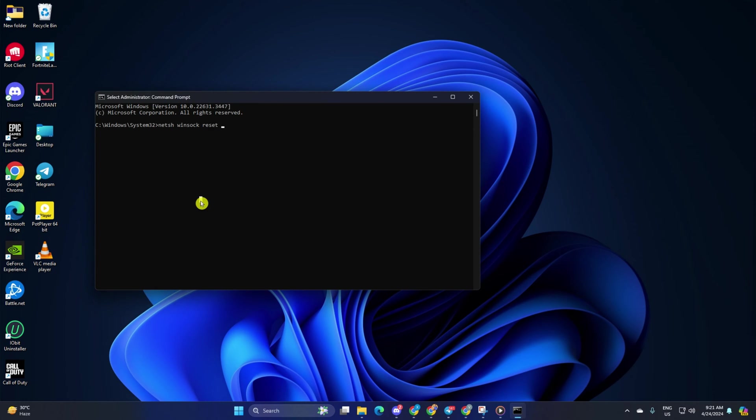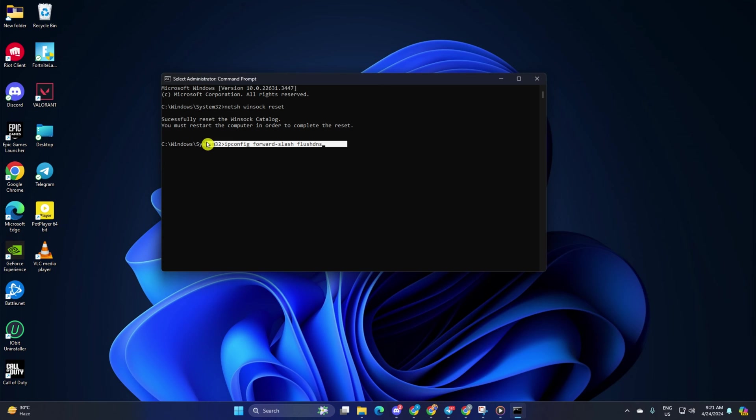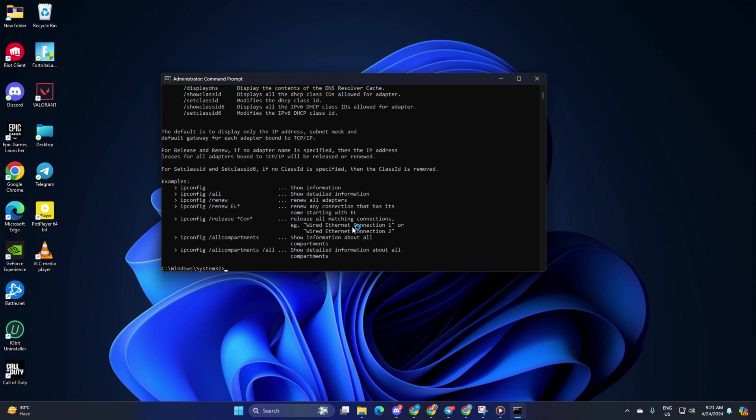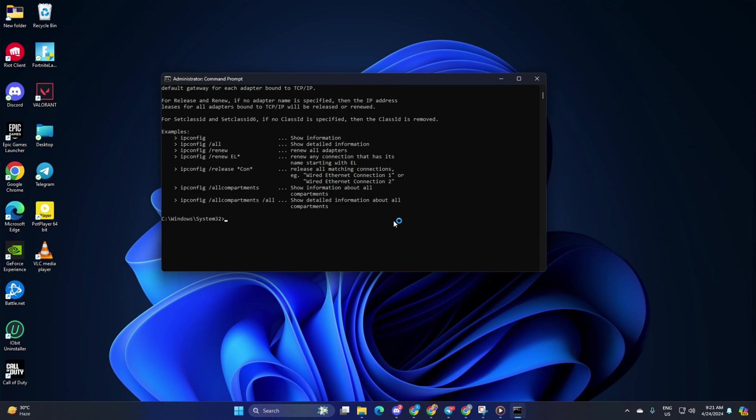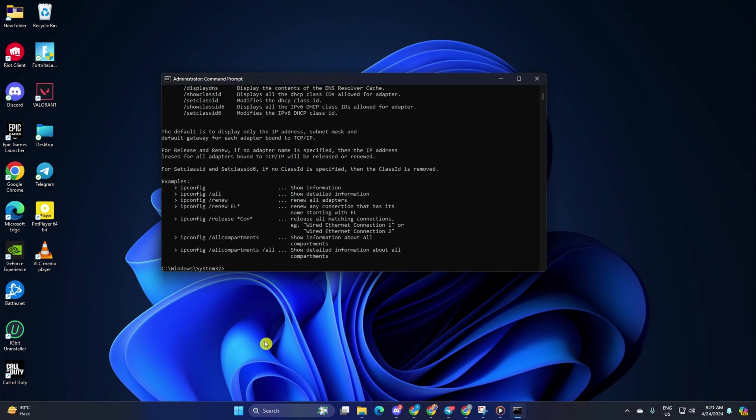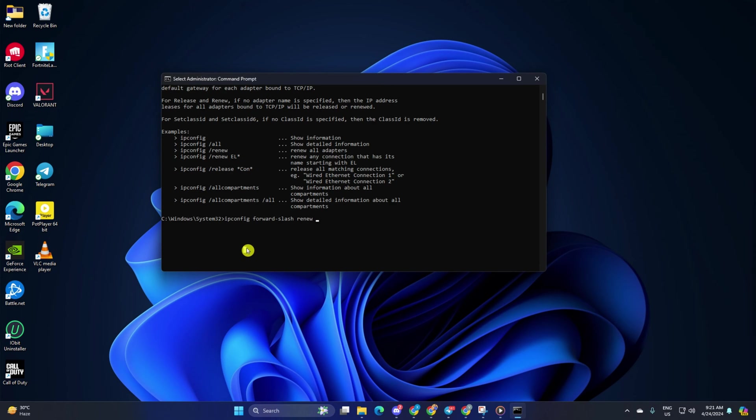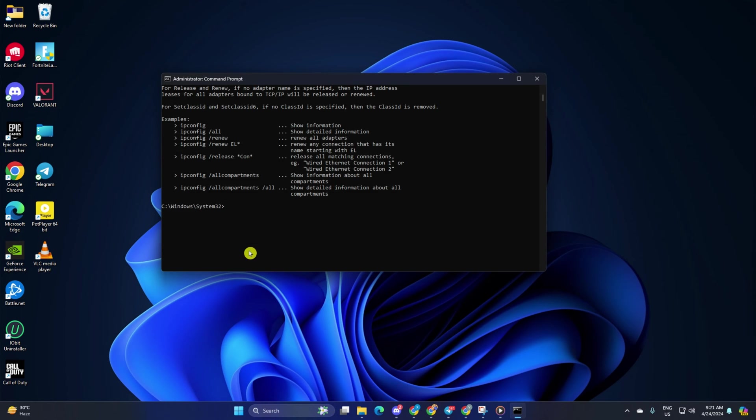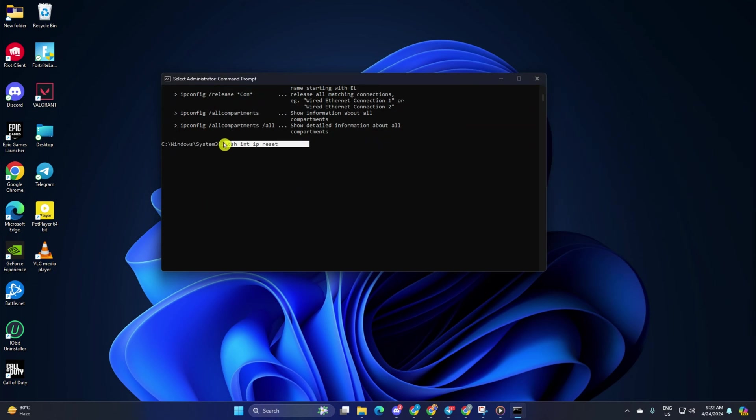Then type ipconfig /flushdns and hit enter. After that, type in ipconfig /release and hit enter. Now, type ipconfig /renew and press enter. Next, type in netsh int ip reset and hit enter.